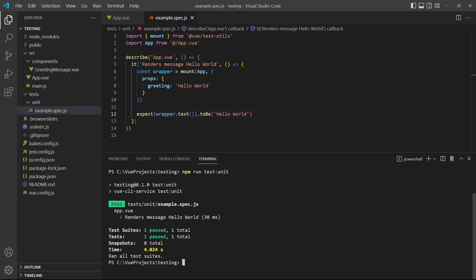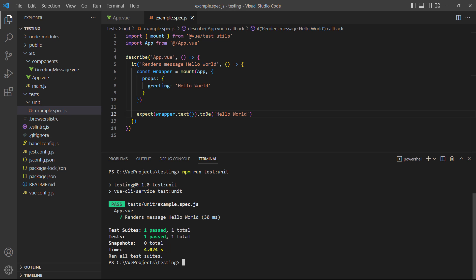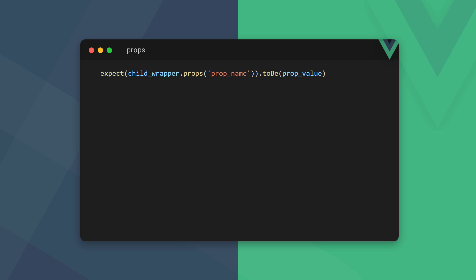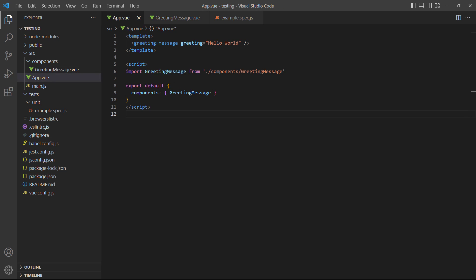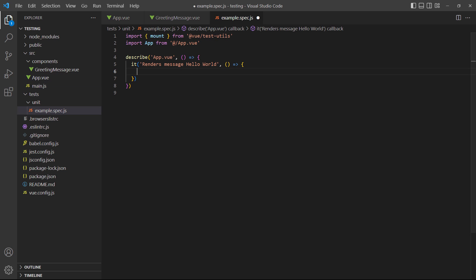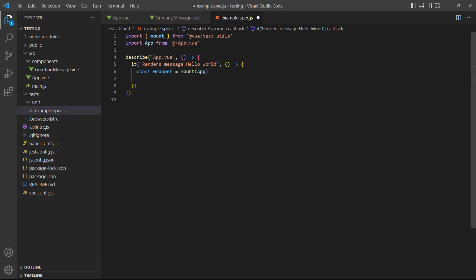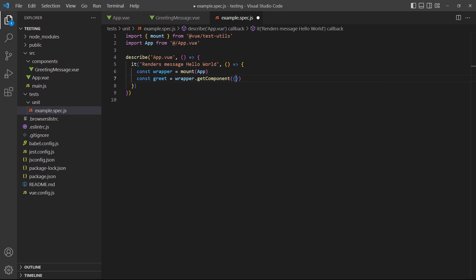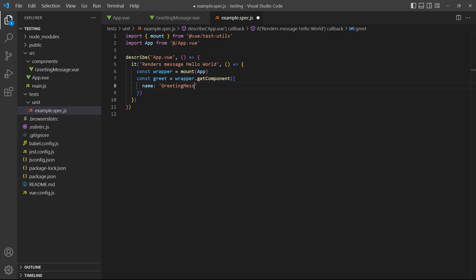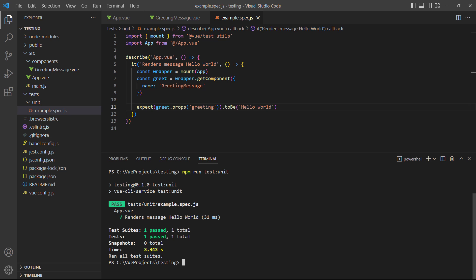We don't have to specify our own value — we can test for the exact value we passed to a prop. To do that, we use the props method on the child component's wrapper. Because we're checking the prop's value directly, it doesn't have to be specified in the mounting options anymore. To demonstrate, we've defined a greeting prop in our greetingMessage component. In the rootapp component, we've created an instance of greetingMessage and passed a value to the greeting prop. In our test, we'll remove the mounting options, then get the greetingMessage child component and use the props method in our assertion. If we run the example, the test will pass as we expect.